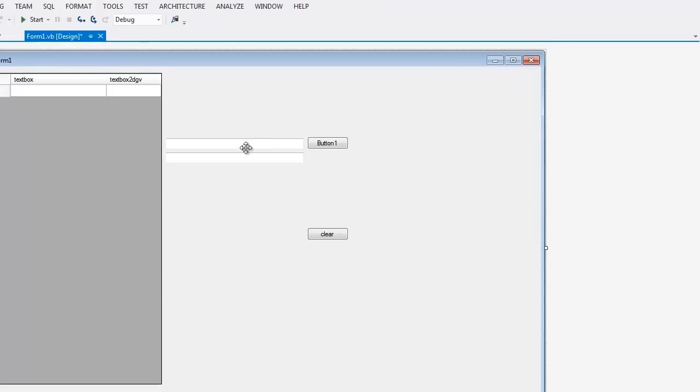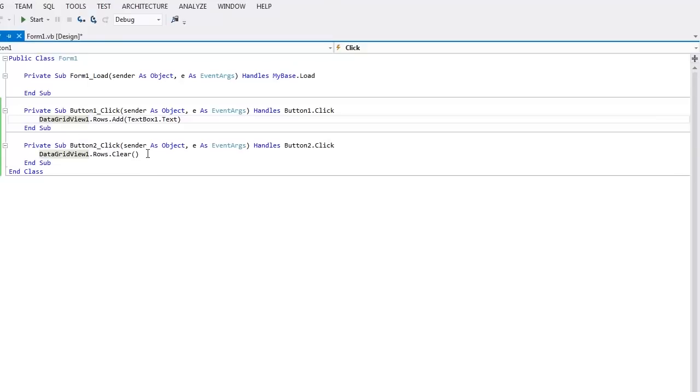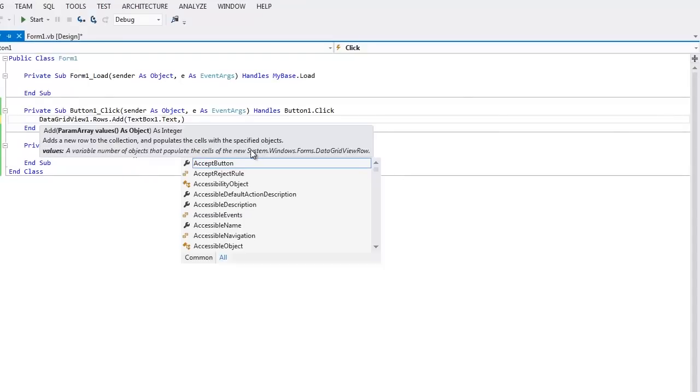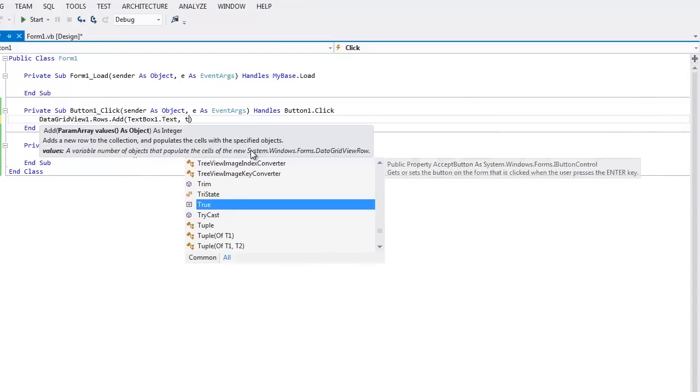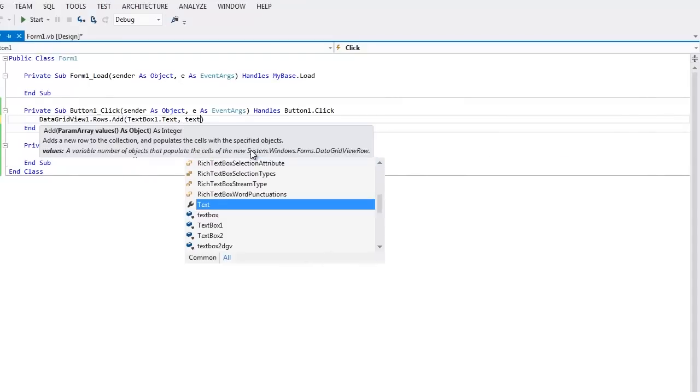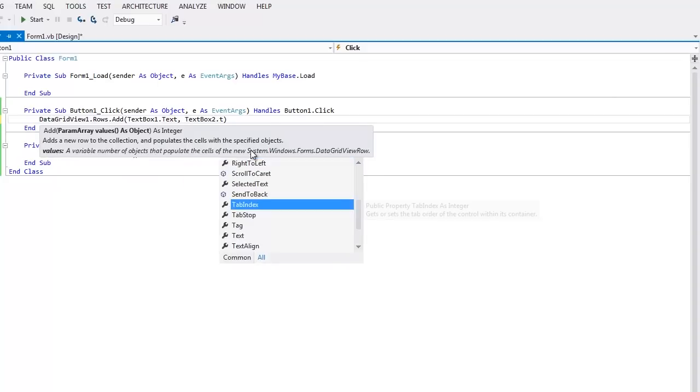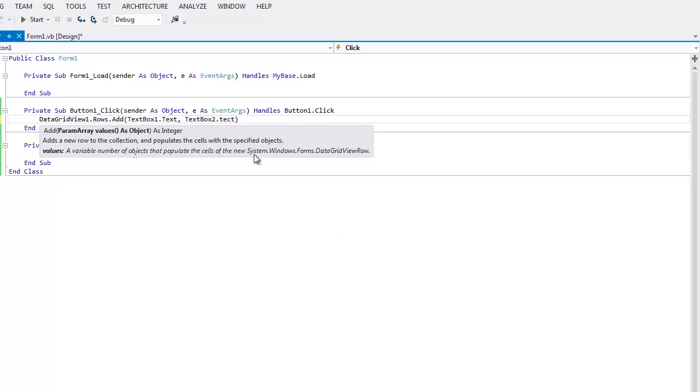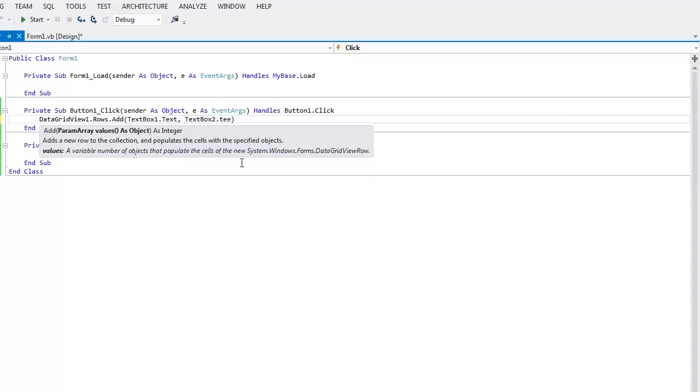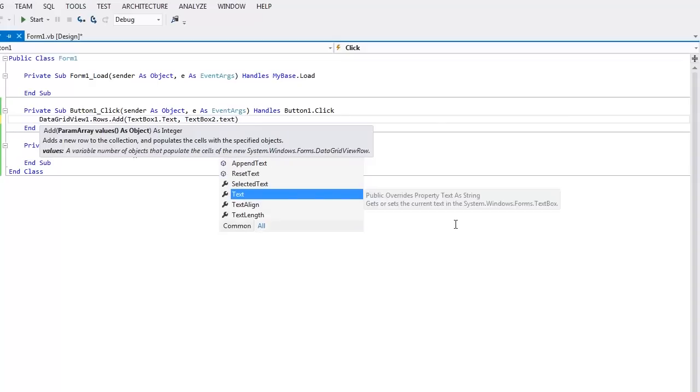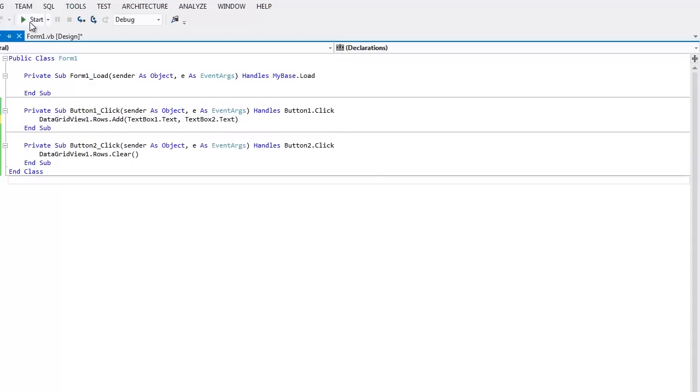Now in button one, all I would do is put a comma text box two dot text. There we go. And start the program.